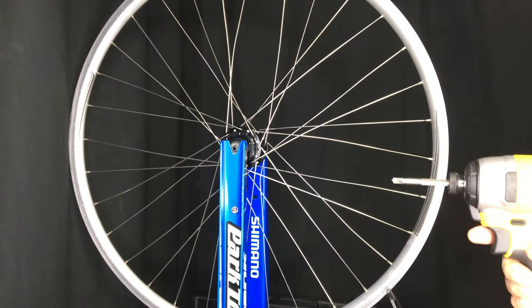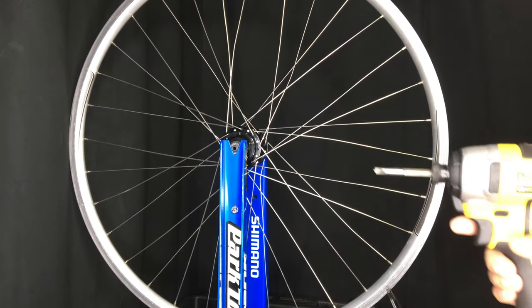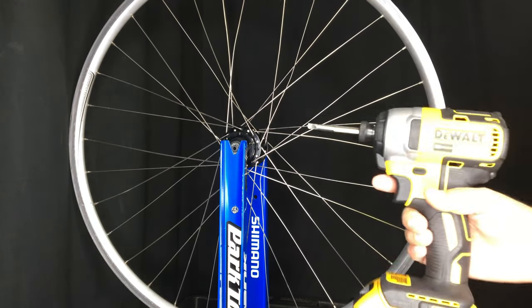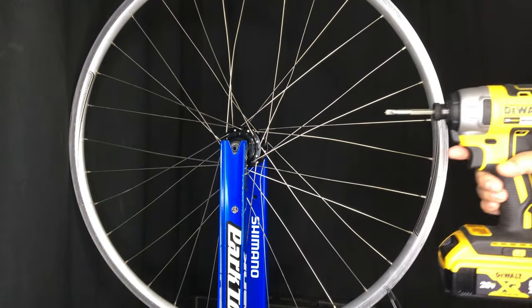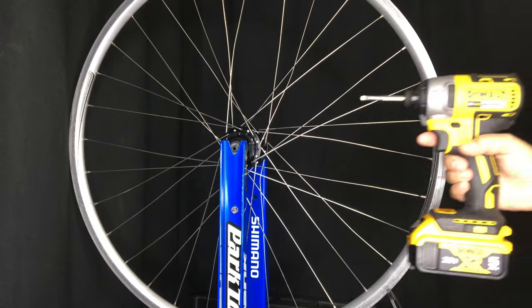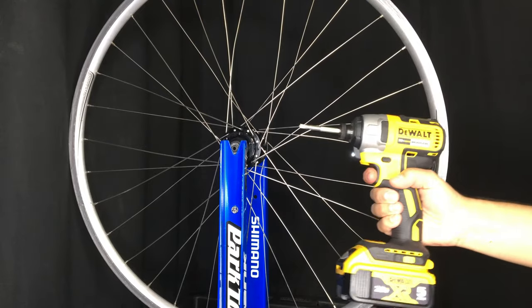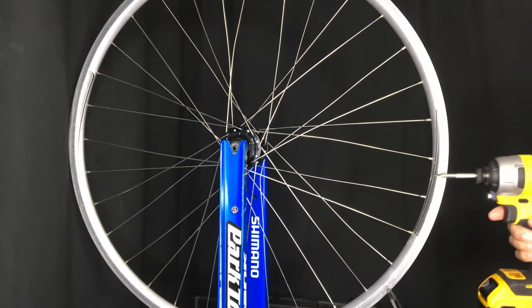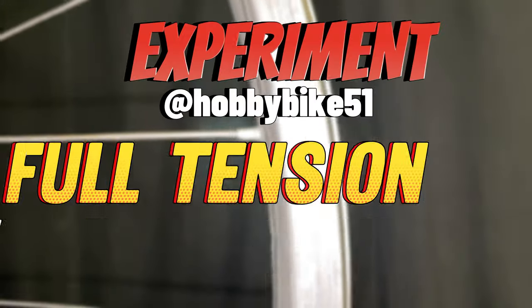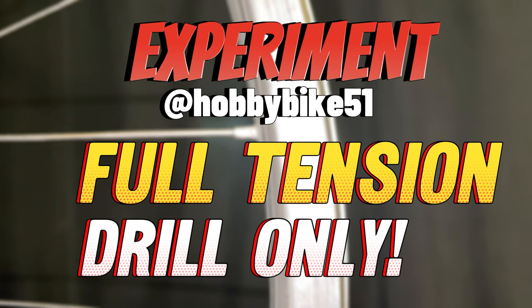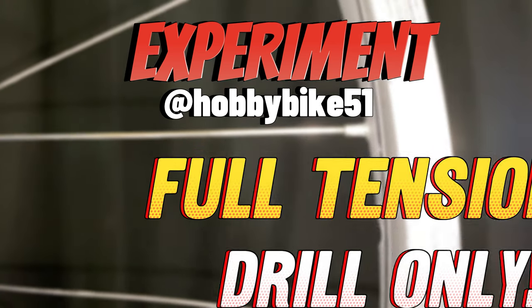Today we're going to try to get as close to full tension as possible using only the drill. We'll see how it goes. So let's get started here and we'll see if it works.